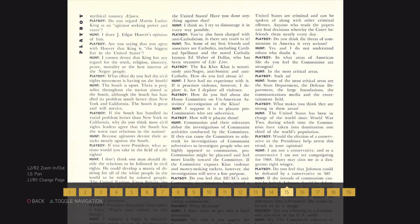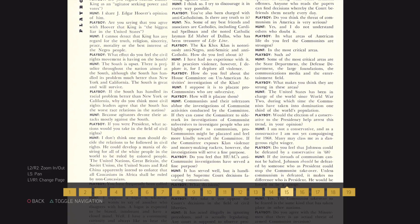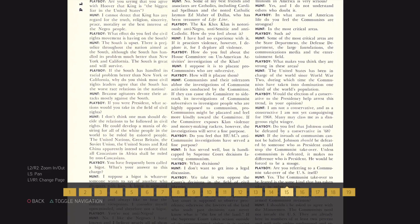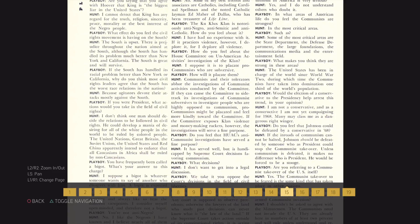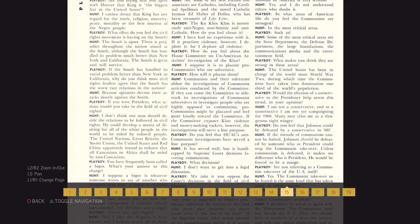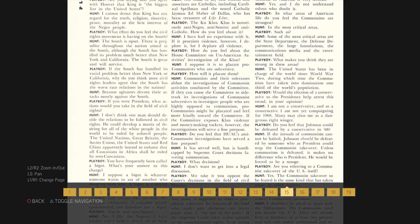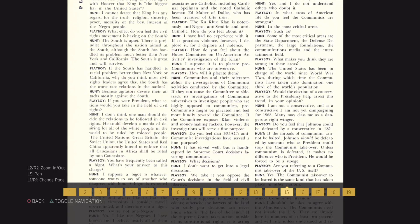Do you feel that HUAC's anti-communist investigations have served a fine purpose? It has served well, but it is handicapped by Supreme Court decisions favoring communism.